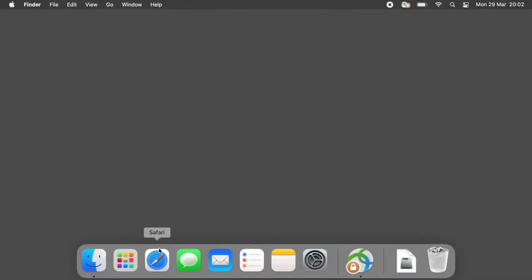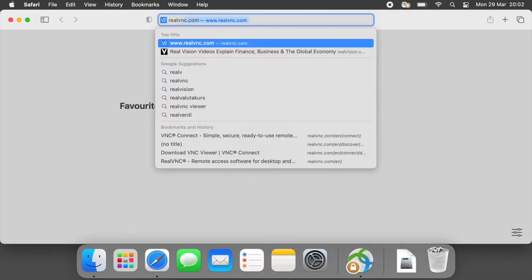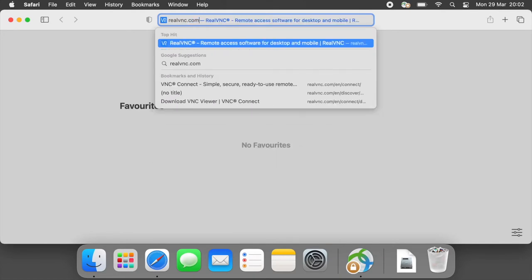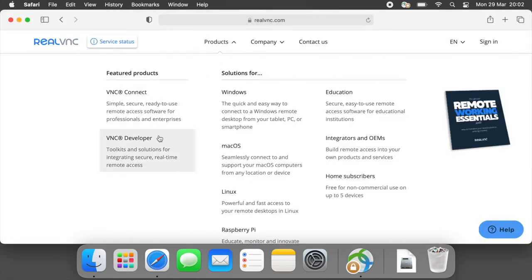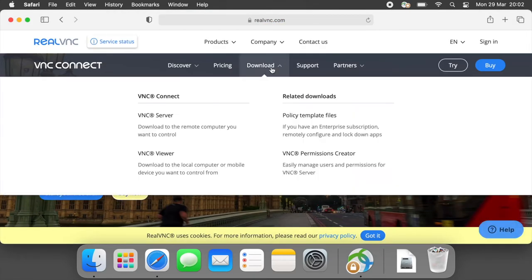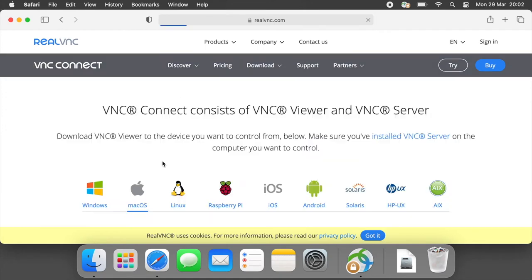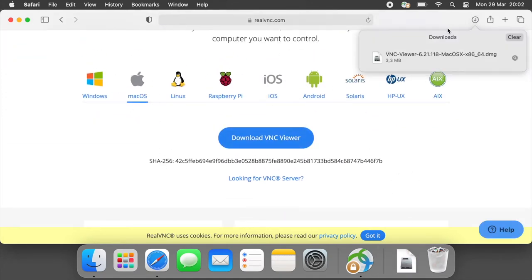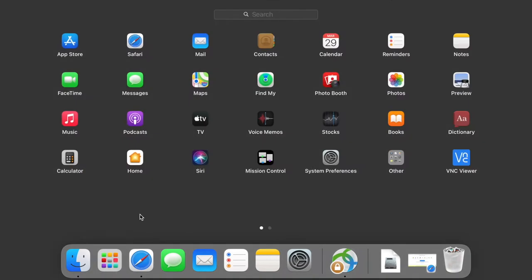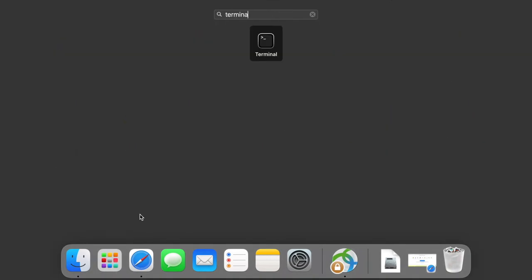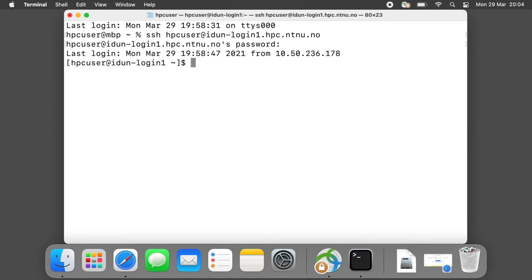On Mac OS we need to download and install VNC Viewer. Open terminal and login idun login1.